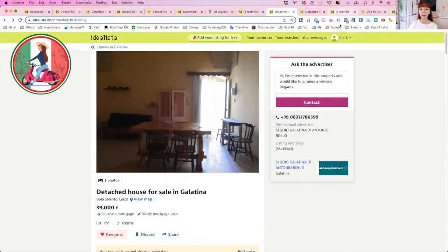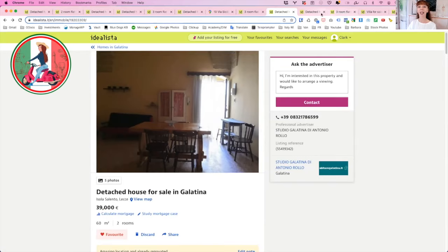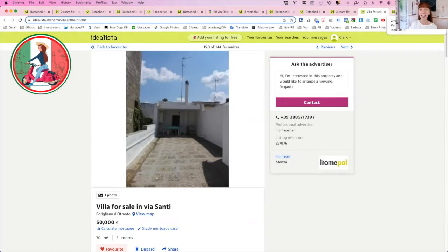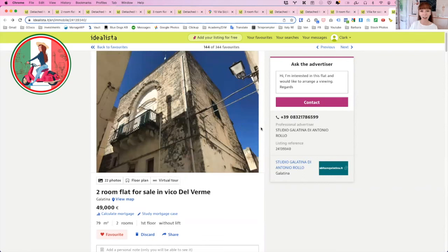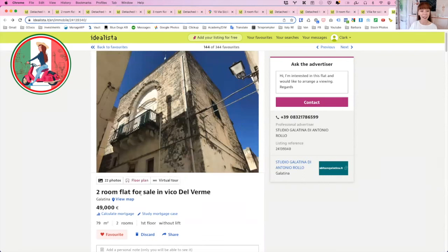The other thing is too, you could potentially buy both of these and have one down below that you could rent out potentially and live in the other one. Or yeah, lots of different options. So those two properties are in the same courtyard in Galatina. So that's what you get for $39,000. Let's have a look at our very last one at the €49,000 mark. And this one's in Galatina again. And this one is a beautiful, beautiful property.